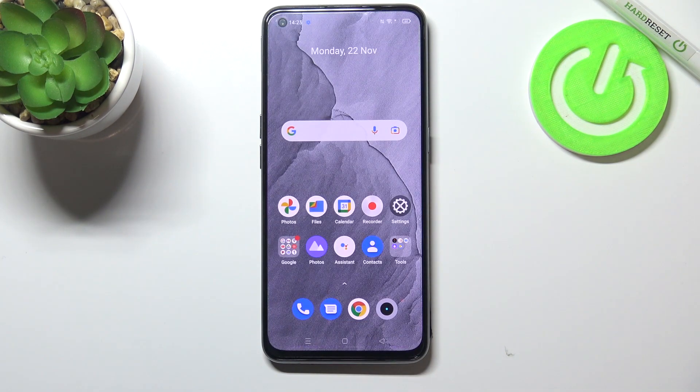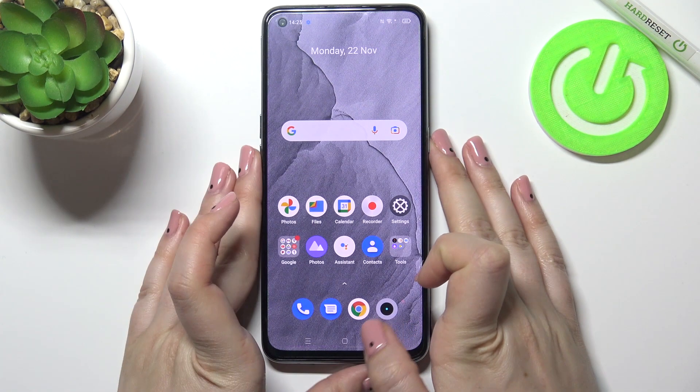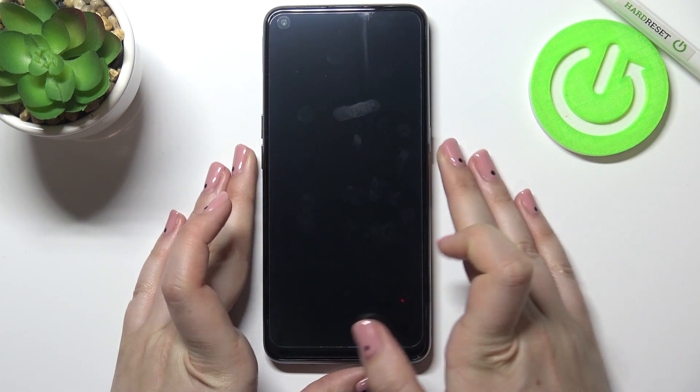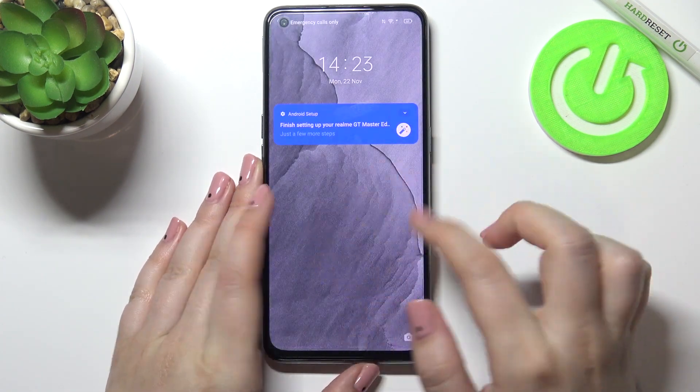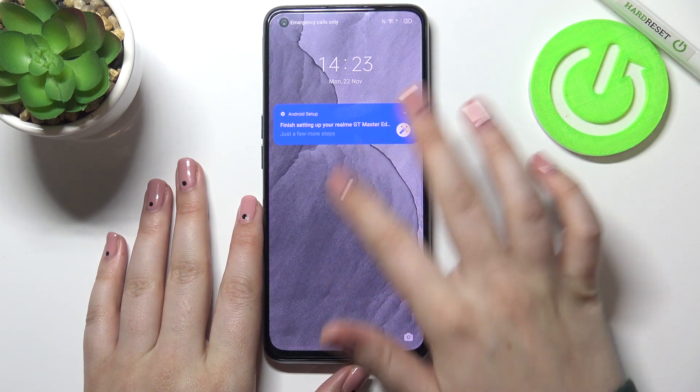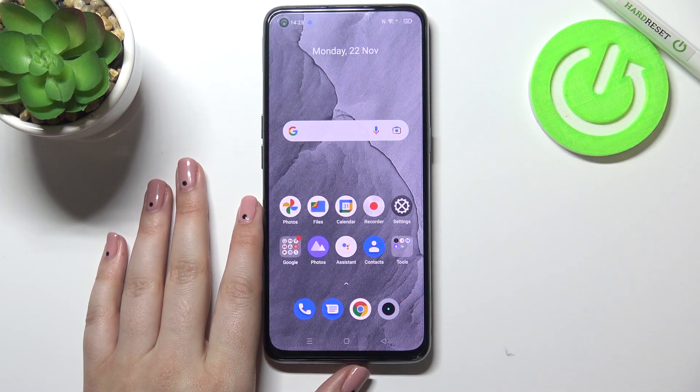Now we can go back and check, and as you can see it has been immediately applied to the homepage. Let's check the lock screen also — same situation, and it is visible right here.